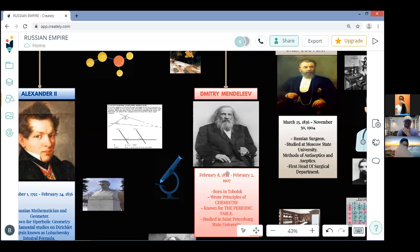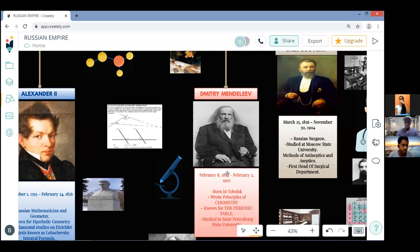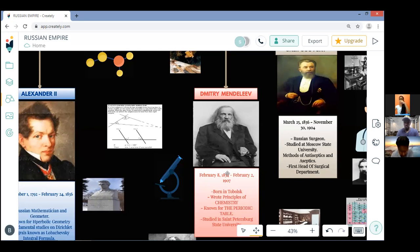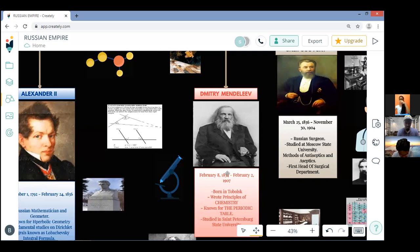Dimitri Mendeleev was born on 8 February 1834 in the village of Verkhnie near Tobolsk to Ivan and Maria Mendeleev. Dimitri was raised as an Orthodox Christian, his mother encouraging him to patiently search divine and scientific truth. Mendeleev was the youngest of 17 siblings.